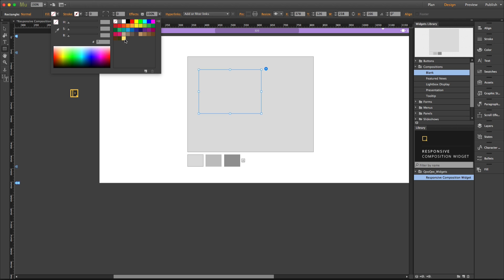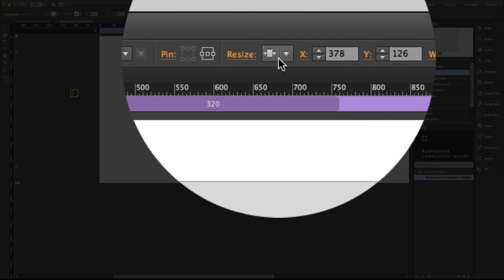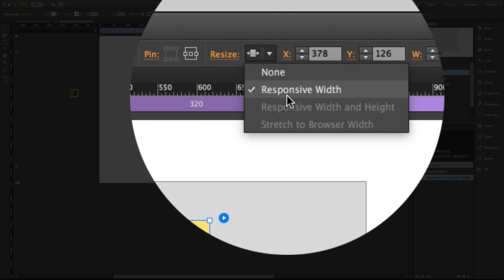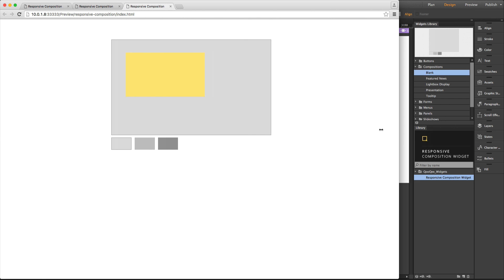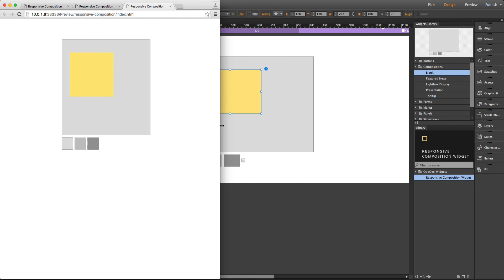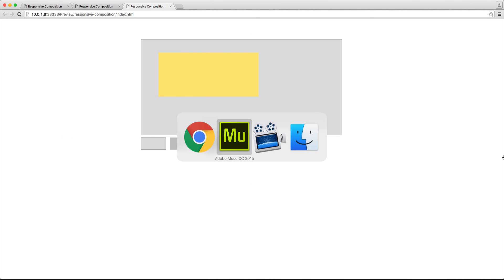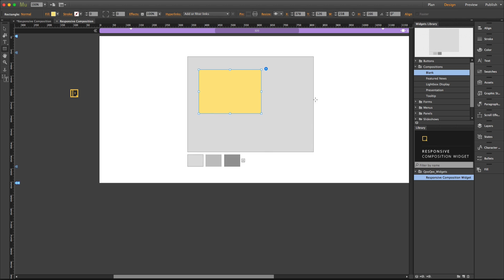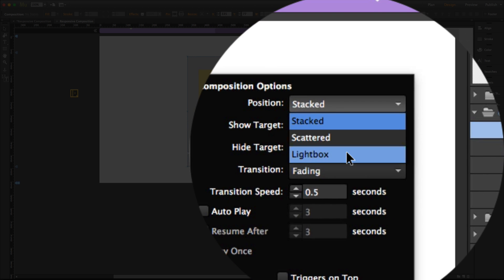widget and choose to have it responsive. So when I preview the page by resizing the browser, you can see that the object becomes responsive as well.